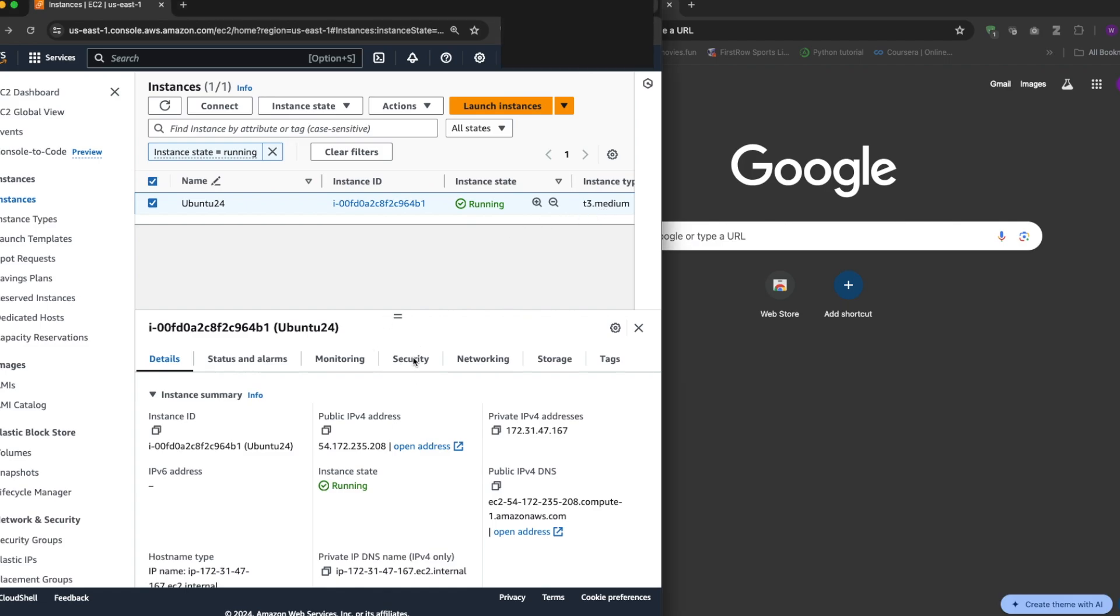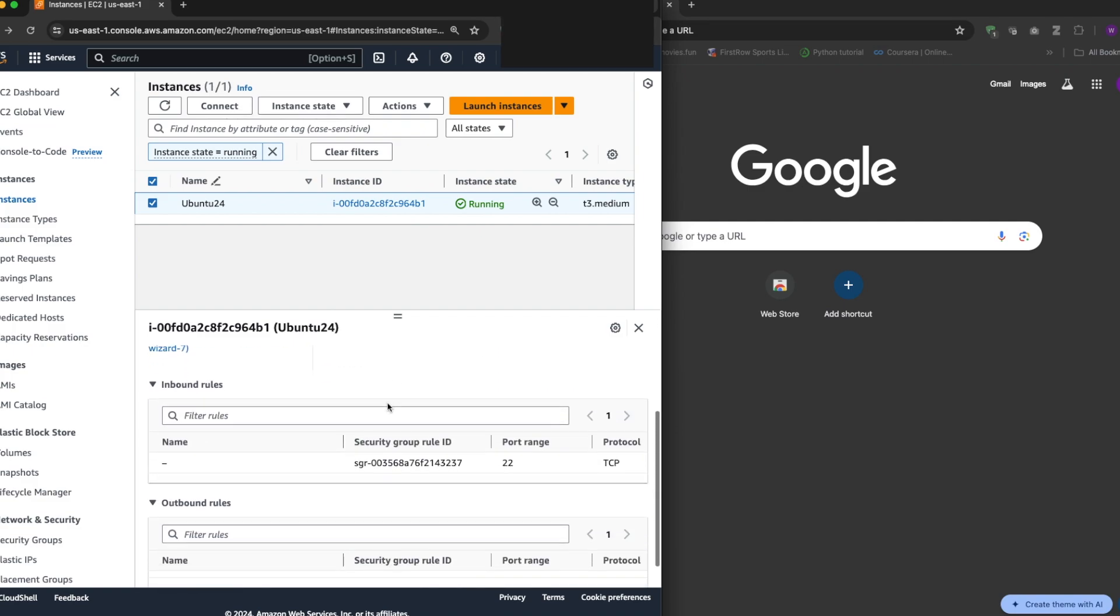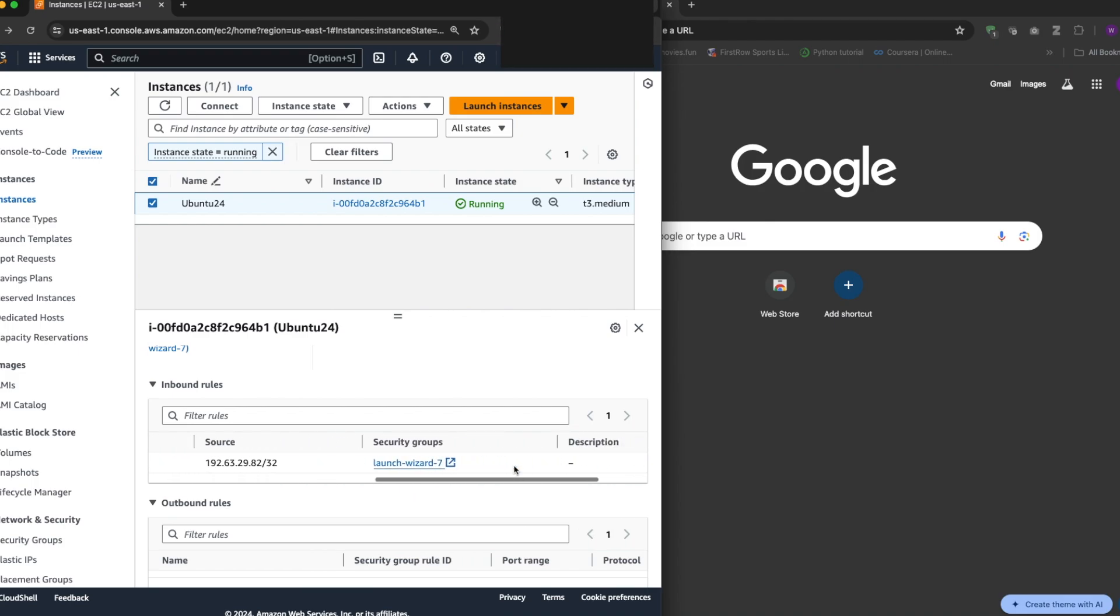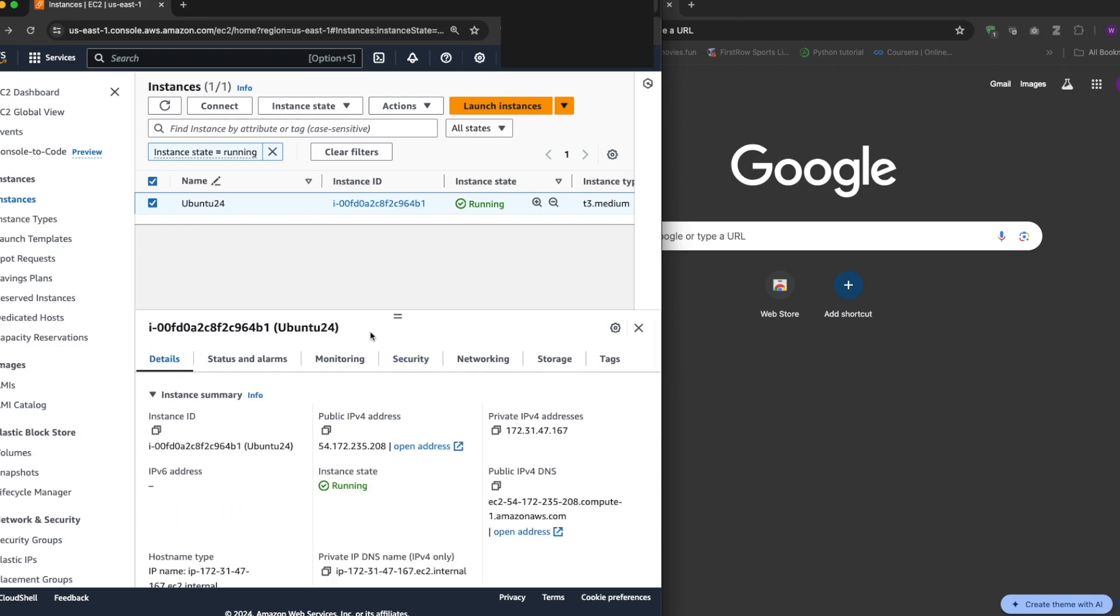If you check the security groups, I have a security group with inbound rules allowed for port 22 for my IP. So I'll connect to this instance using terminal.